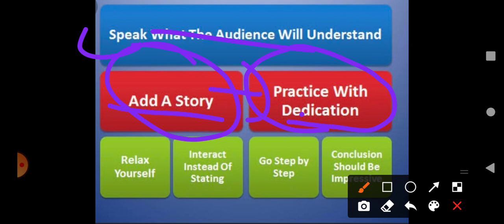Dedication means interest, practice, and hard work. Dedicate input — then and then it will be effective. Relax yourself; dedication and input are essential for an effective presentation.